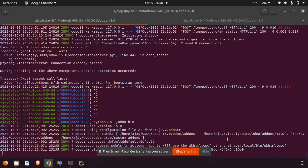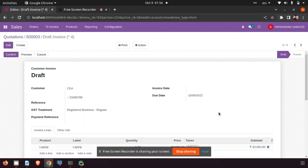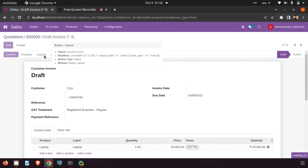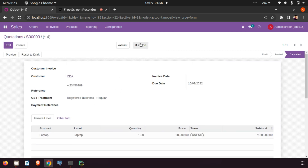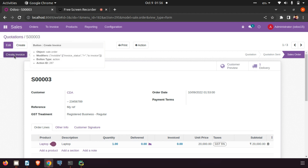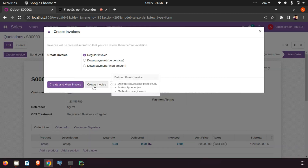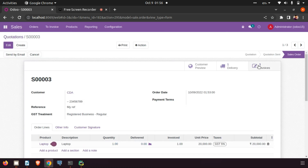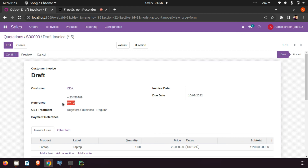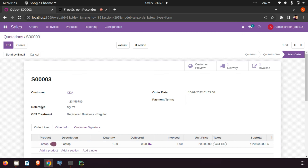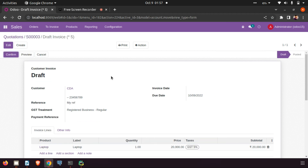Now our value is visible in the invoice. This is the sale order reference — our new field — and here we gave the value as 'myref'. In the invoice you can see the same value. This is how we pass the new field value to the invoice from the sale order.